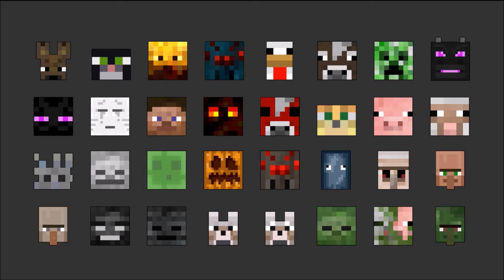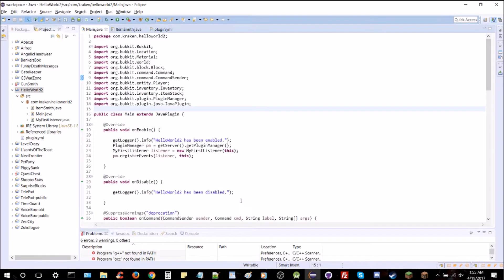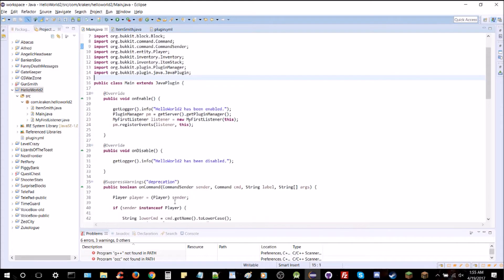You can kind of just morph this to do whatever entity you want. You can make an enderman, skeleton, slime, horse, ghast, whatever you want. Alright, so let's hop right into it. And open up our project to Hello World 2 and we're in the main Java class here.